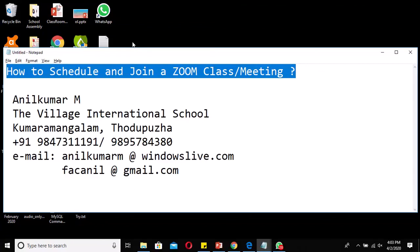Hello everybody. Today I would like to discuss how to schedule and join a Zoom class or meeting. This will definitely help you to create a meeting and also how to join a scheduled meeting.